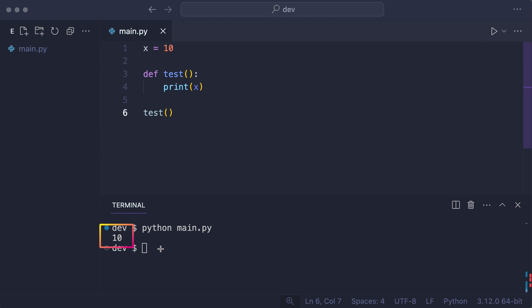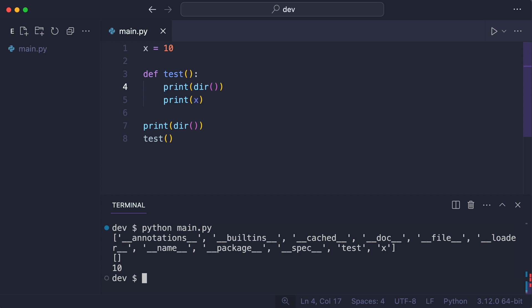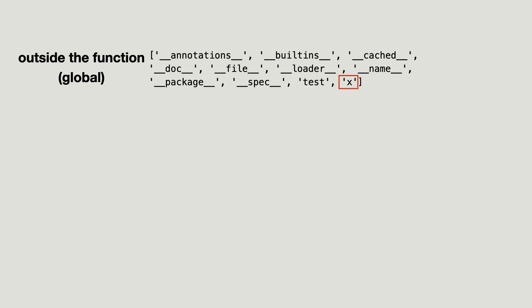I print the names in the local scope before calling the function. And in the function. As you see, the name x was known in the global scope, but not in the function's local scope. But the code worked.